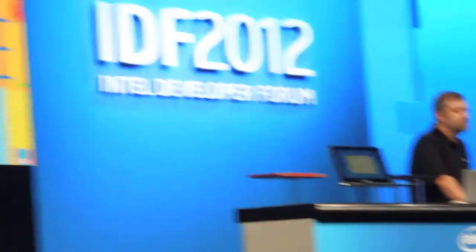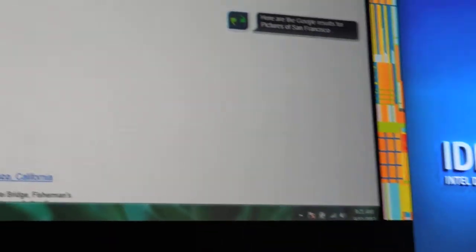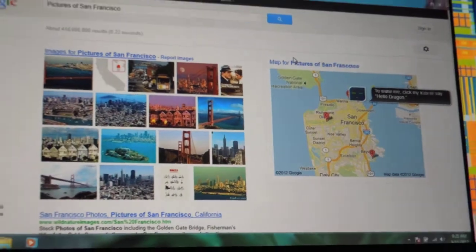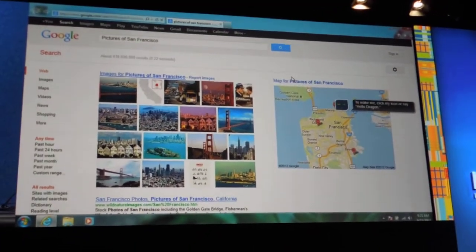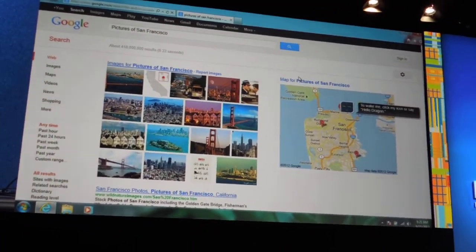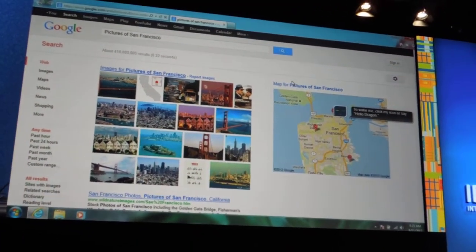So let's just give this a quick try. Hello, Dragon. Search Google for pictures of San Francisco. Here are the Google results for pictures of San Francisco. Not bad, right? If we wanted to just do a general search, we're able to go ahead and navigate it actually quite effortlessly.